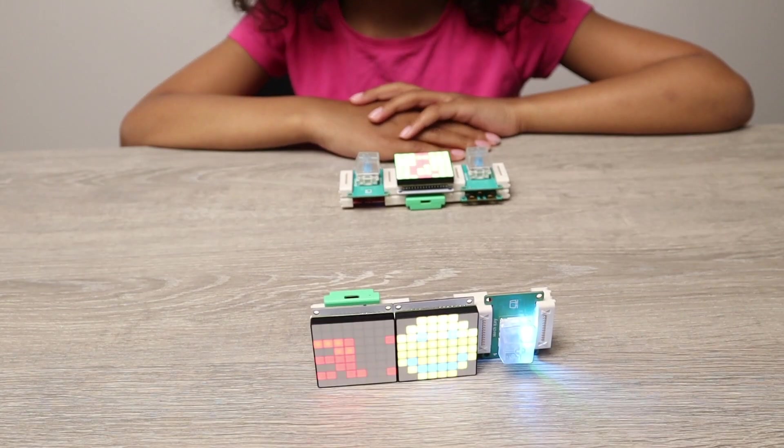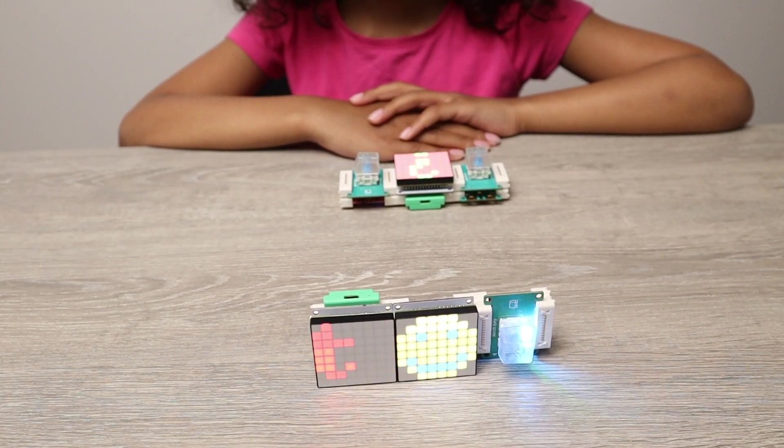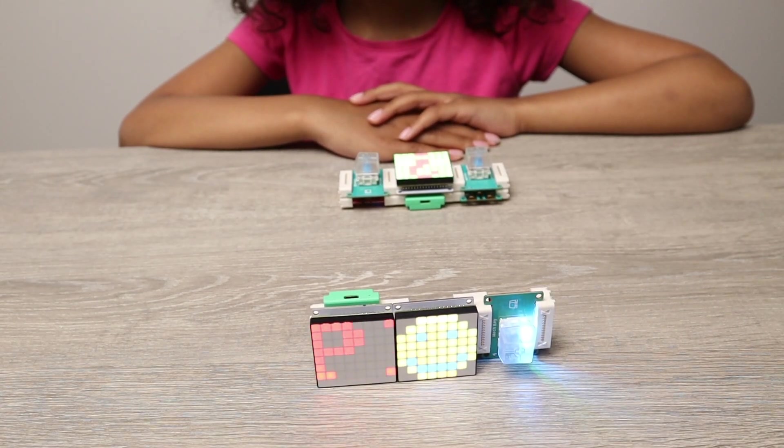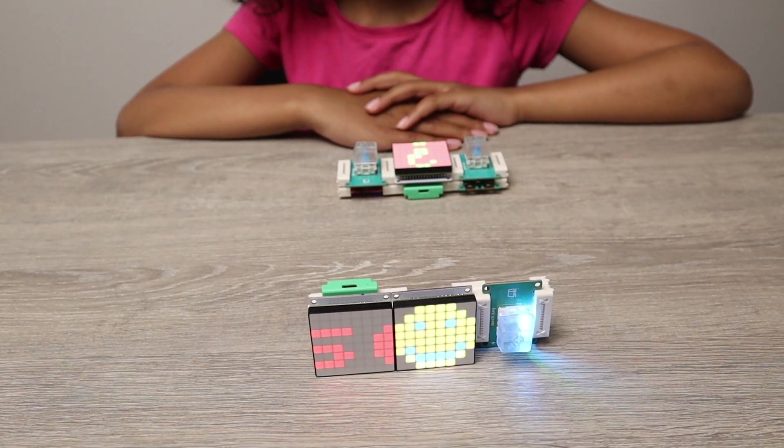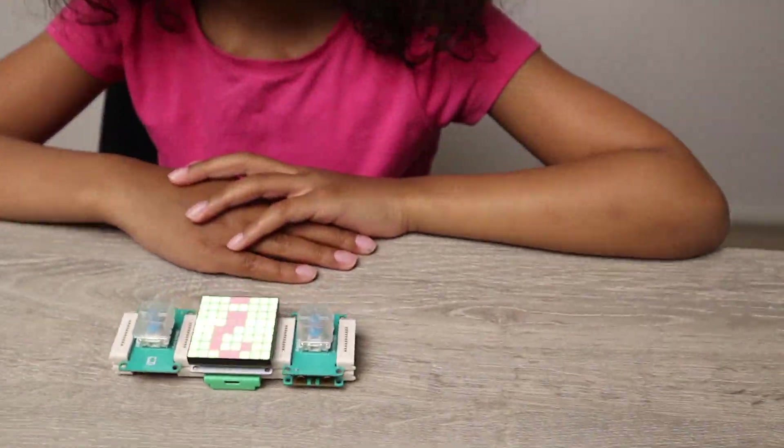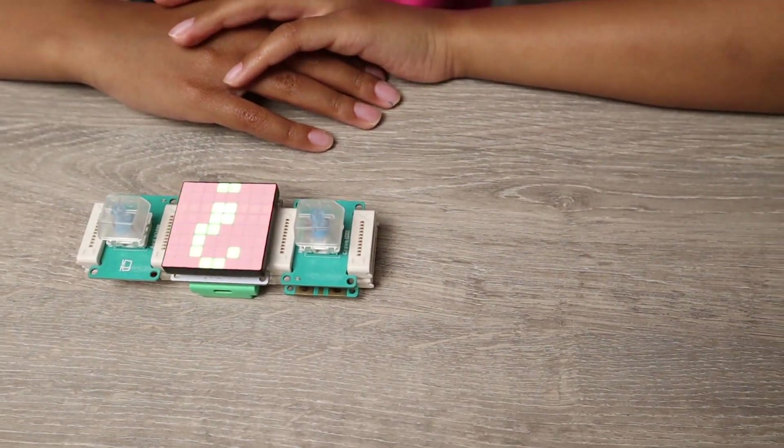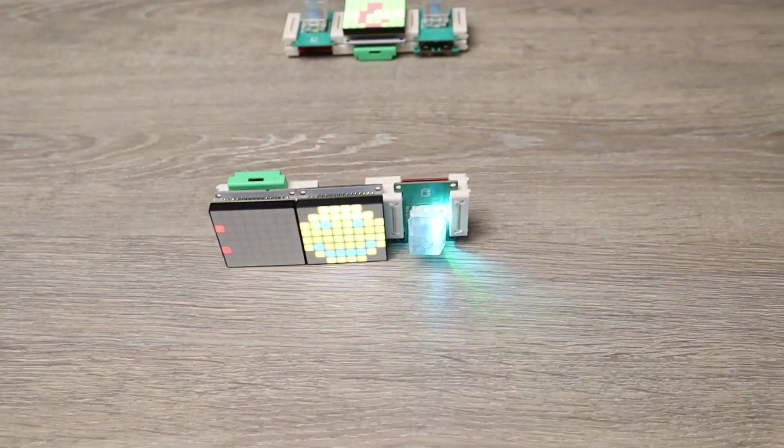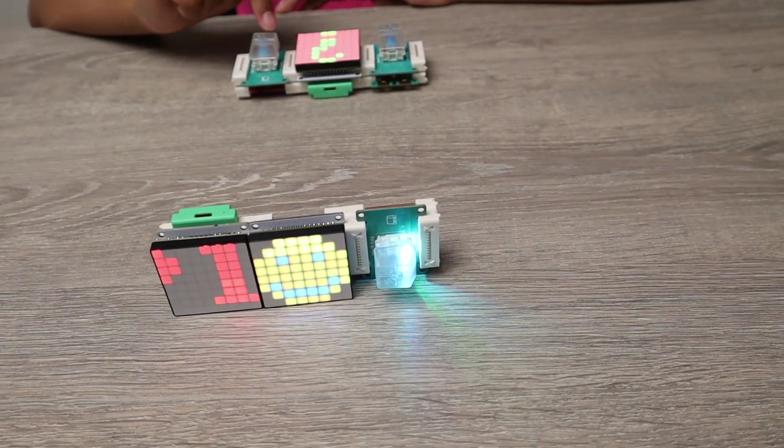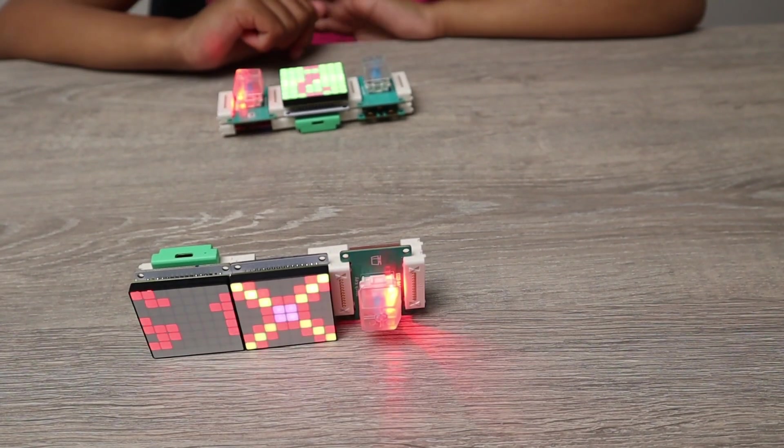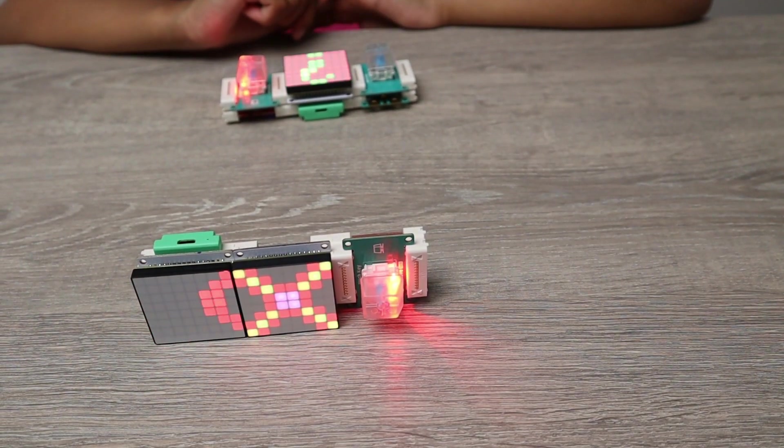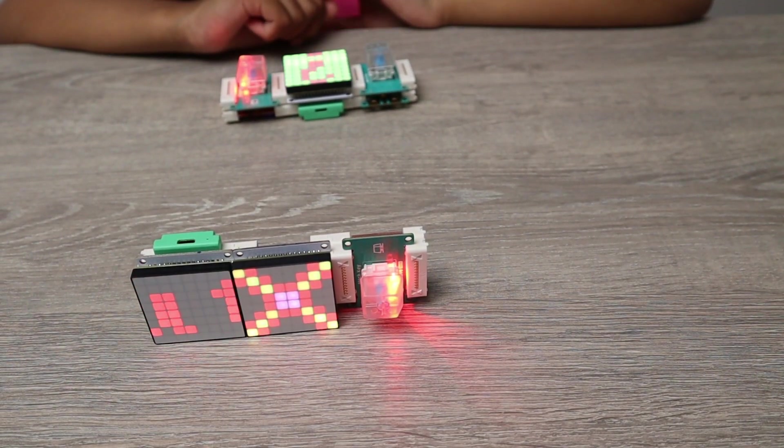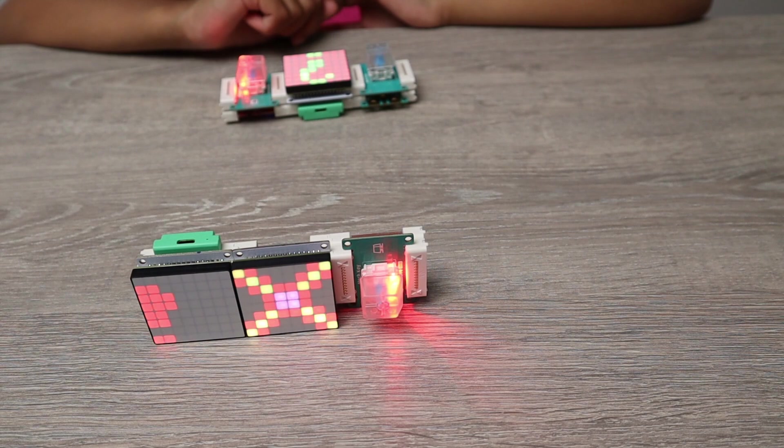The second project is a silent doorbell which we use when we are doing our recording as we don't want to be interrupted. So how it works is the person rings the doorbell and we will get a message, and then we will tell them whether to come in or to stay out.